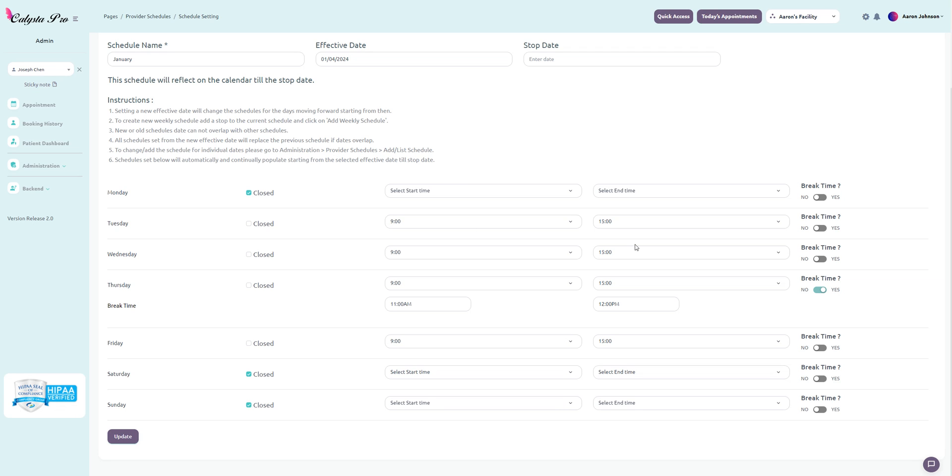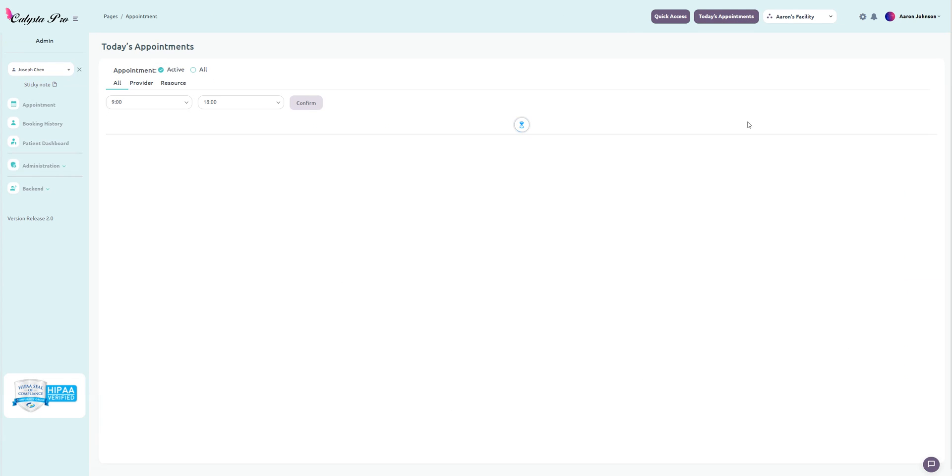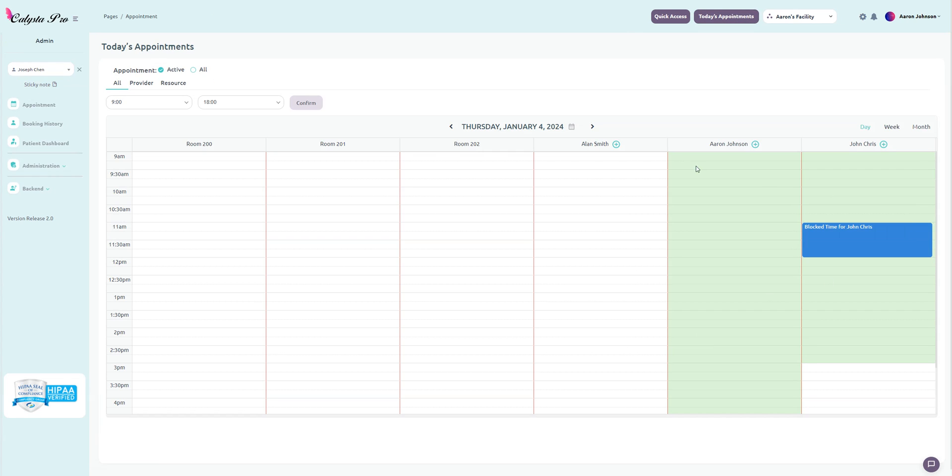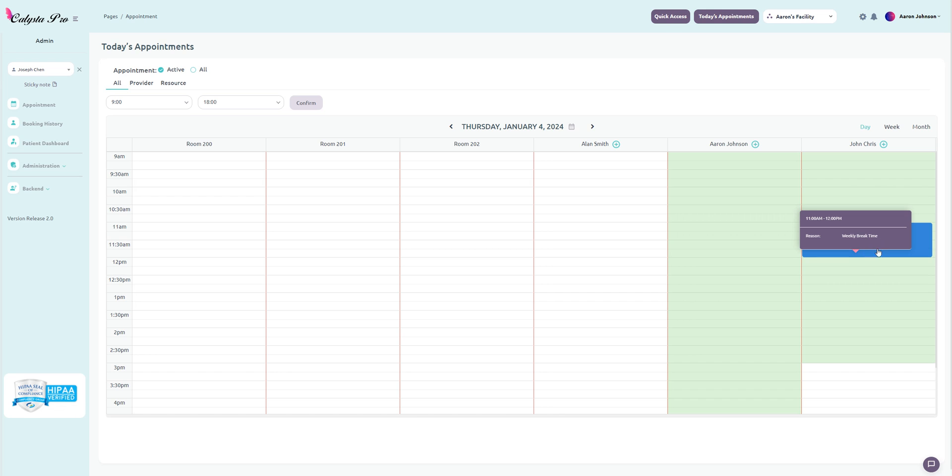Once done, I just click save or update down here. If I go to today's appointment calendar, I can see that it's showing properly. This is a Thursday, so it's showing 9 to 3 p.m. and we have that recurring block time from 11 to 12 p.m.